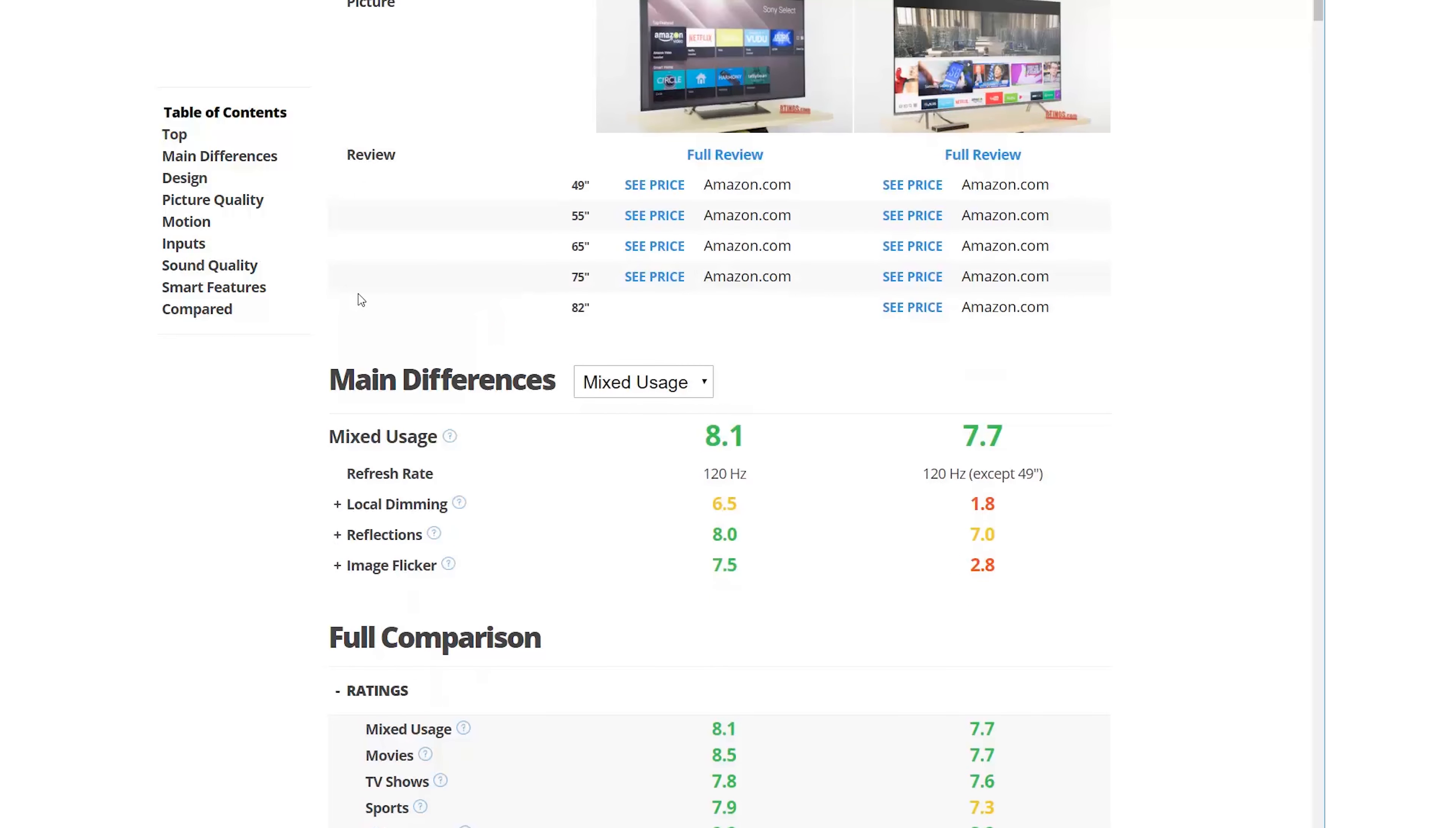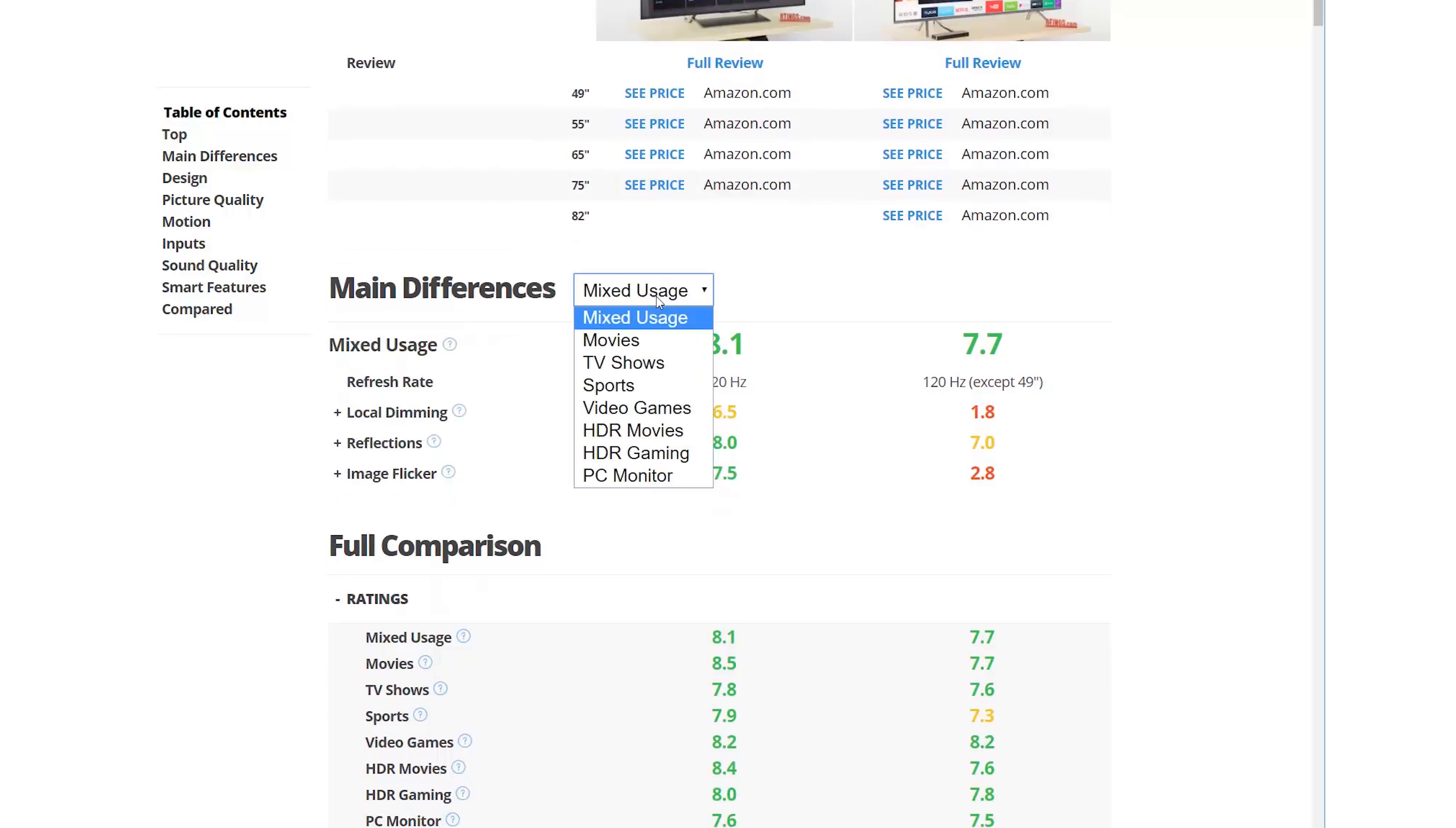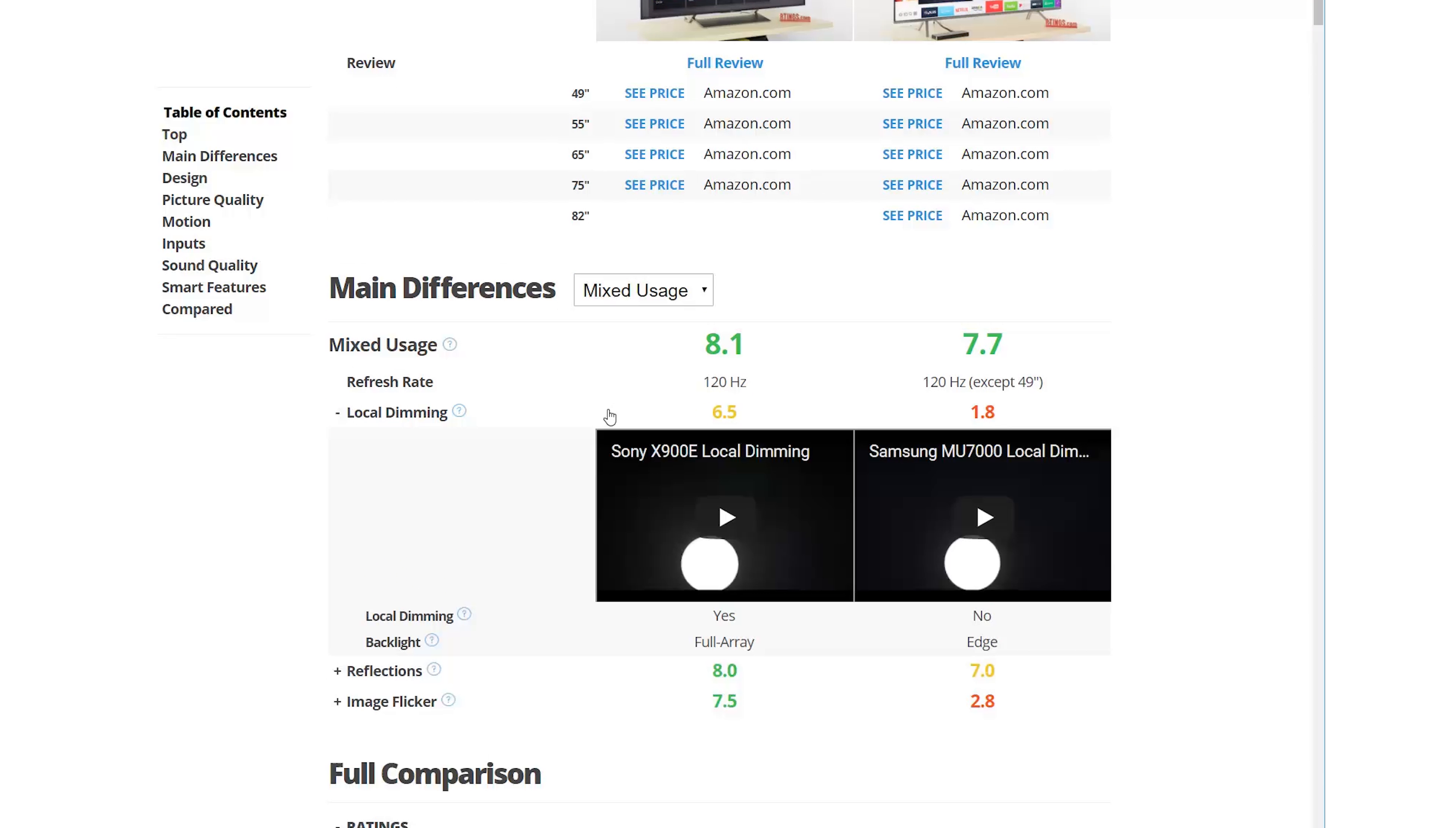Then, you select what you will use it for. This will show all the significant differences between these two products for this rating.